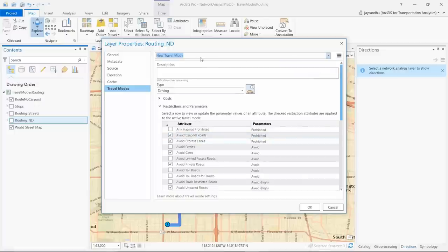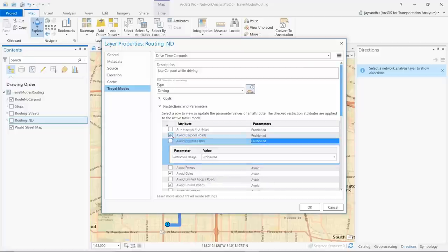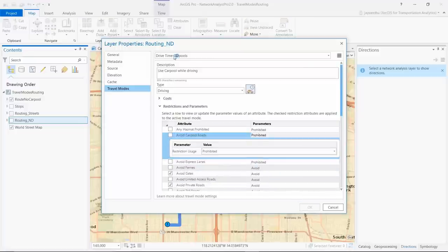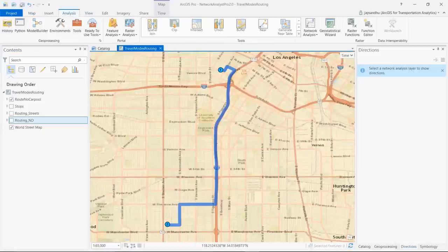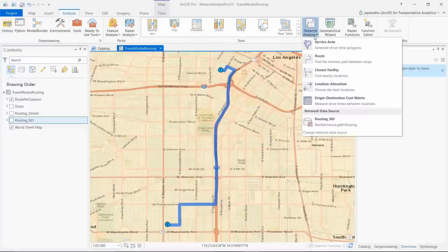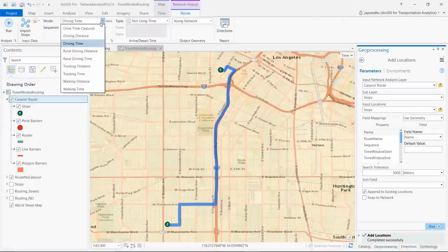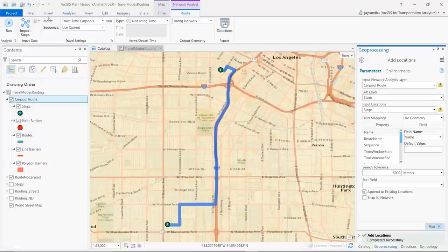We can add a new travel mode such as drive time with carpool, change the restrictions to use express and carpool lanes, and save these settings to a new travel mode. Now we can create a new route analysis layer and use the new travel mode. The new path is slightly longer but the travel time is only 17 minutes.